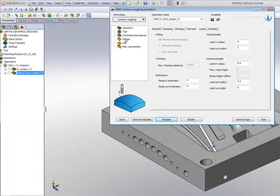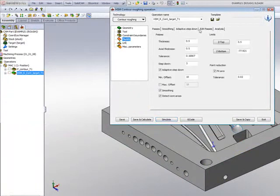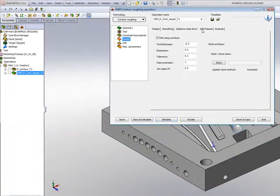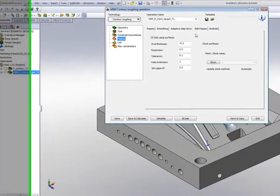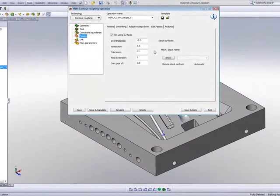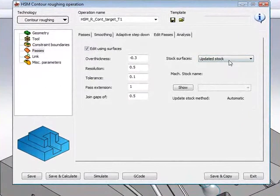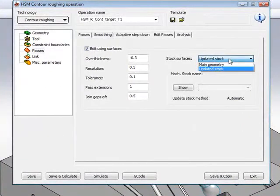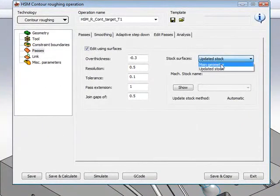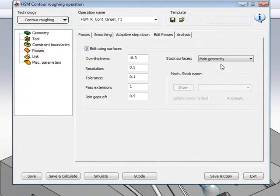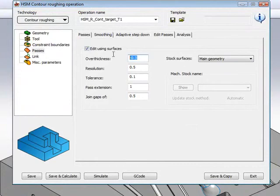What we can do is as follows. Again, we can go into our Edit Passes field, and this time, instead of using Updated Stock, we'll use the option of Main Geometry to work on the Main Geometry. But to make it thicker, what we'll do is we'll give it an over-thickness.